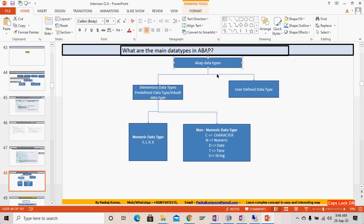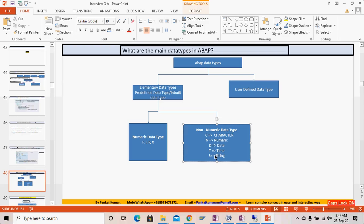The next question: what are the main data types in ABAP? There are two kinds: elementary data types and user-defined data types. Under elementary data types, there are numeric and non-numeric types. Numeric data types include: I (integer), F (float), P (packed decimal), and X (hexadecimal). Non-numeric types include character, numeric character, date, time, and string data types.